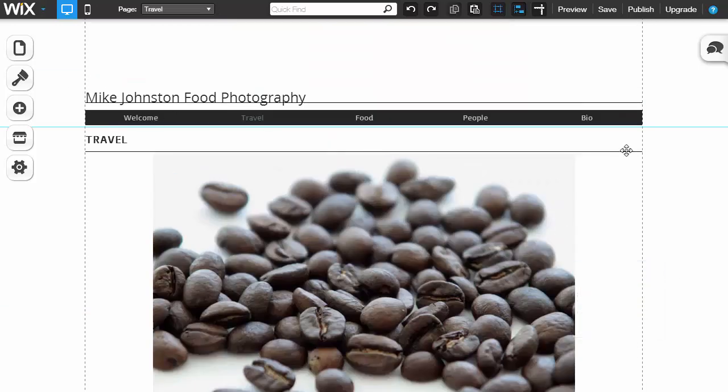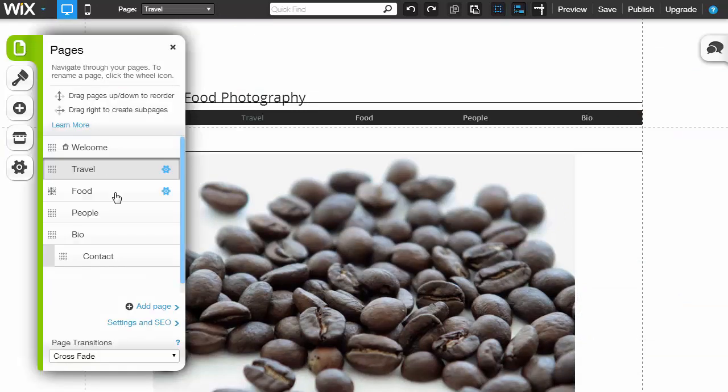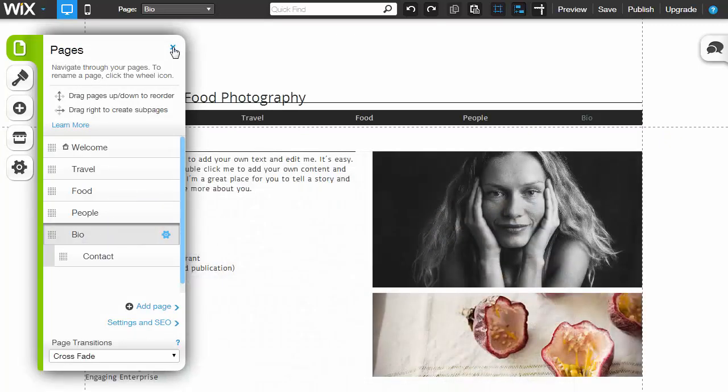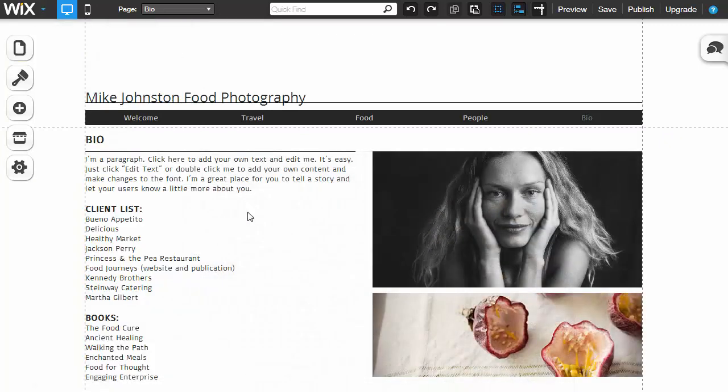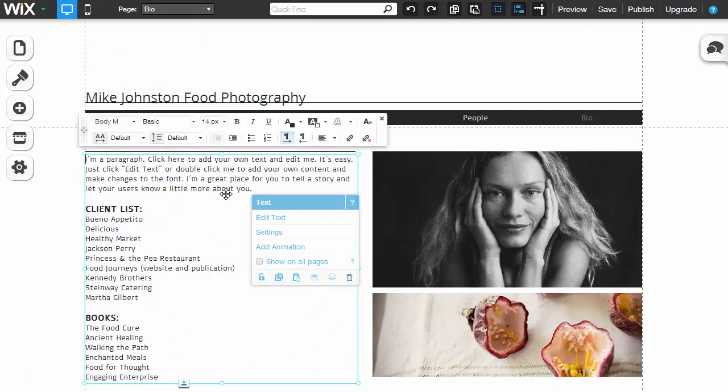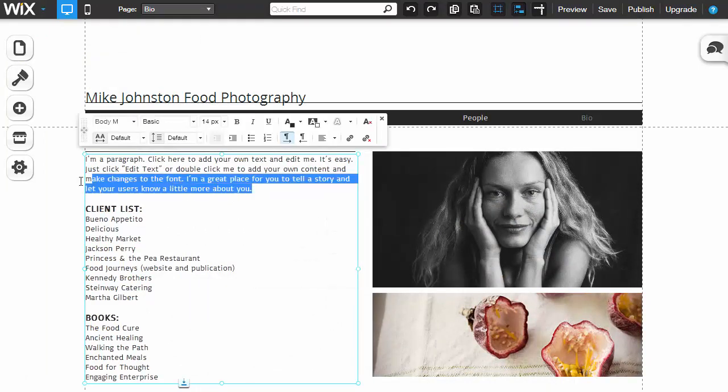If you want to make changes to the individual pages themselves, simply click on the pages icon. Pick the one you want to alter, say the bio. Here's the bio loaded up for you.